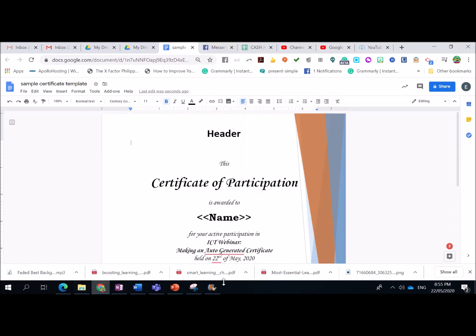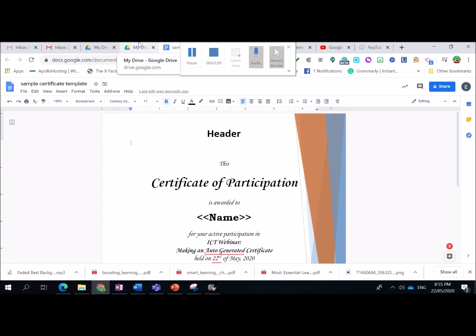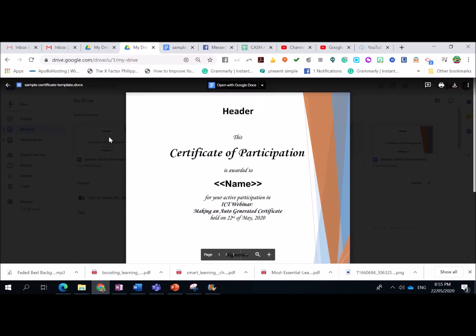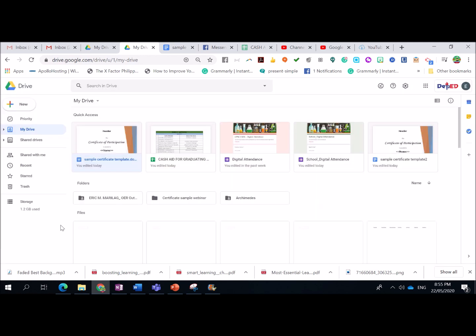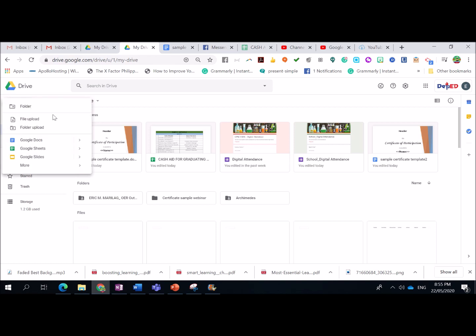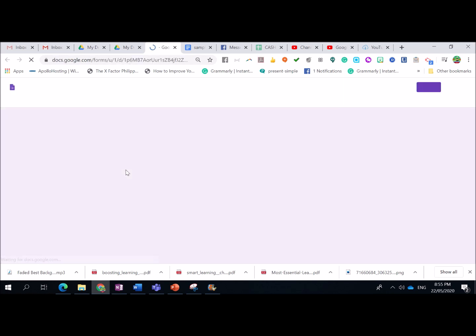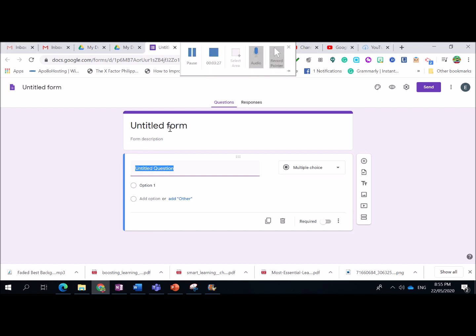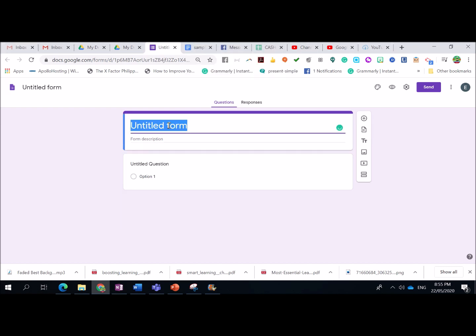Now, next step is to make our Google Form. So, go back to your Google Drive. Then, click New, then look for Google Forms, click it. And there you have it. So, we have now our Google Form. I'm going to type here the title: Sample Digital Certificate Survey.